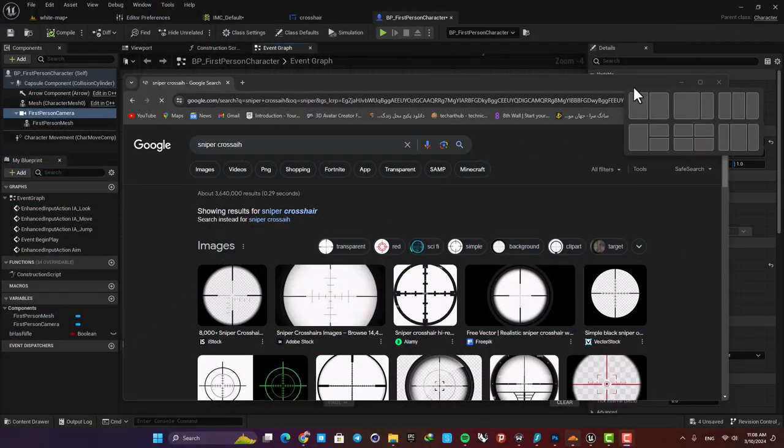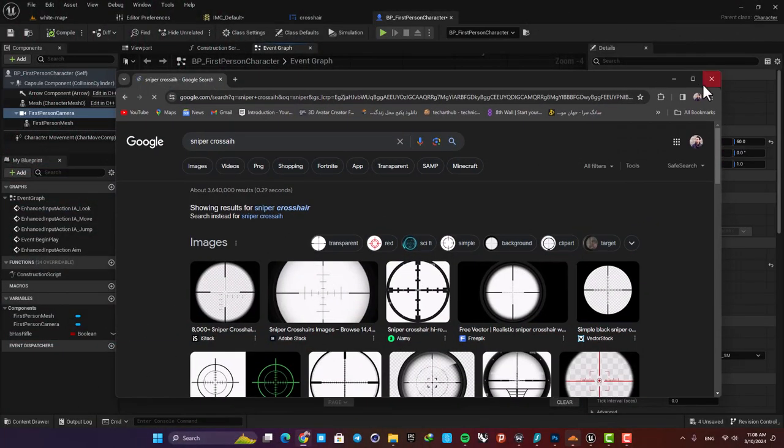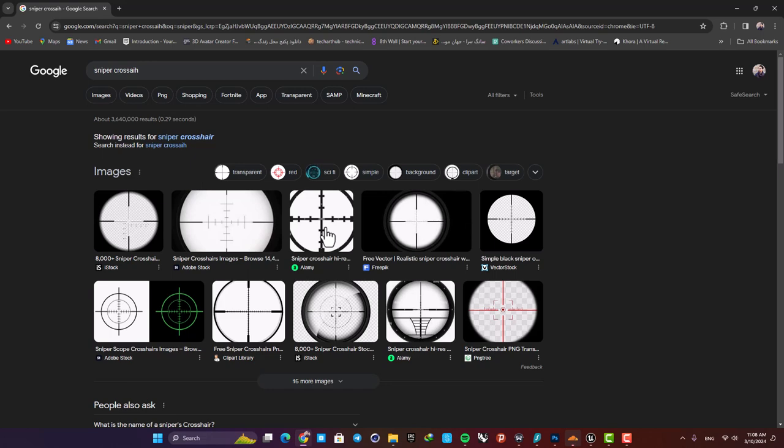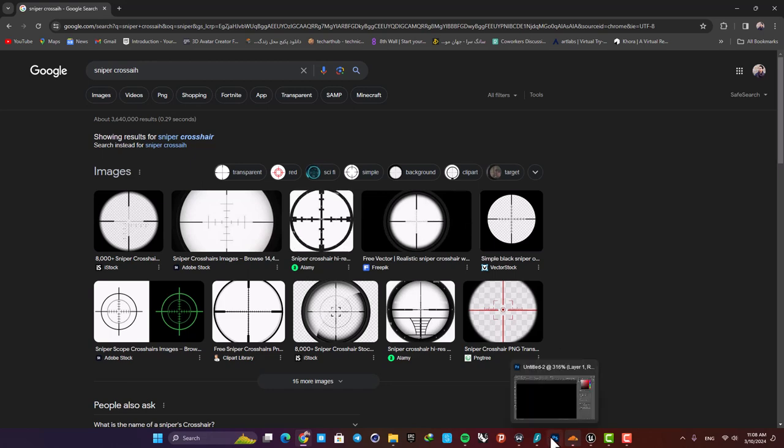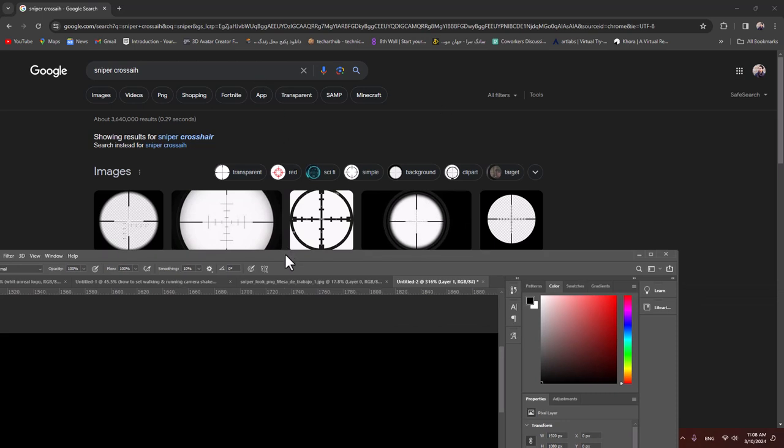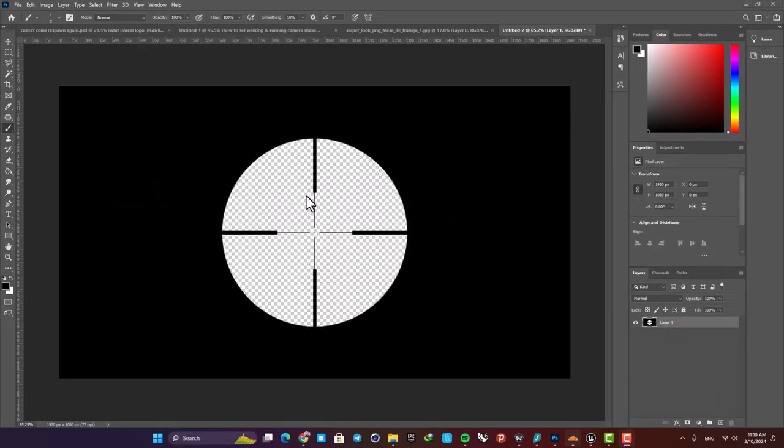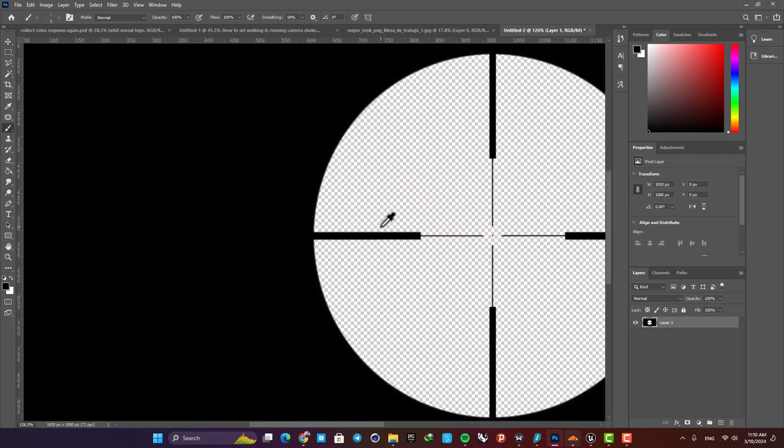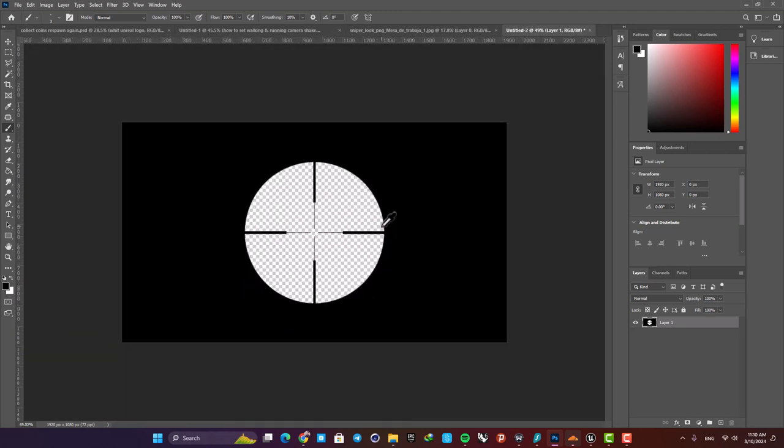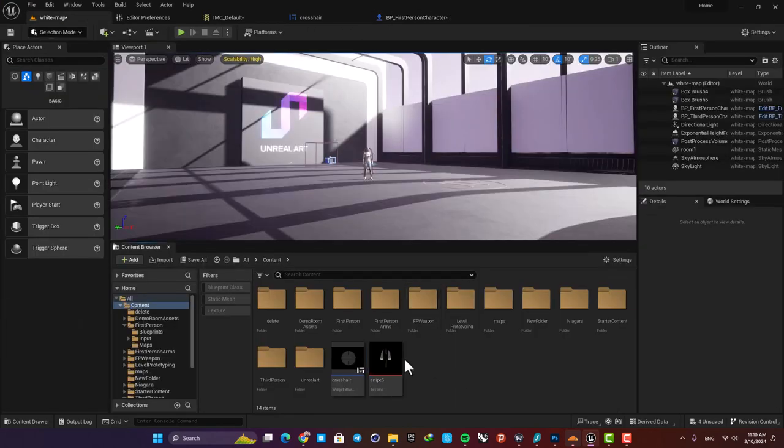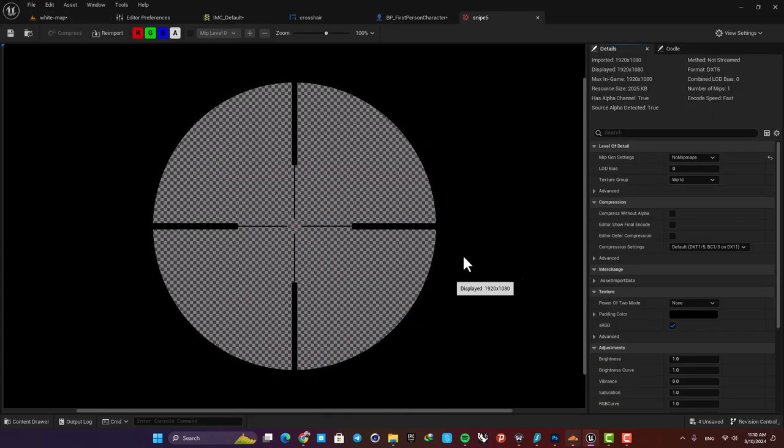The first step is to grab a sniper crosshair PNG. You can just Google and find a crosshair that you like and download it, or you can create it in Photoshop. Here is the one that I'm going to use. Just remove everything behind the crosshair so we can look through it, and also make sure that the edges are clean so it looks good in Unreal. Then export a PNG and import it into Unreal. Here it is.